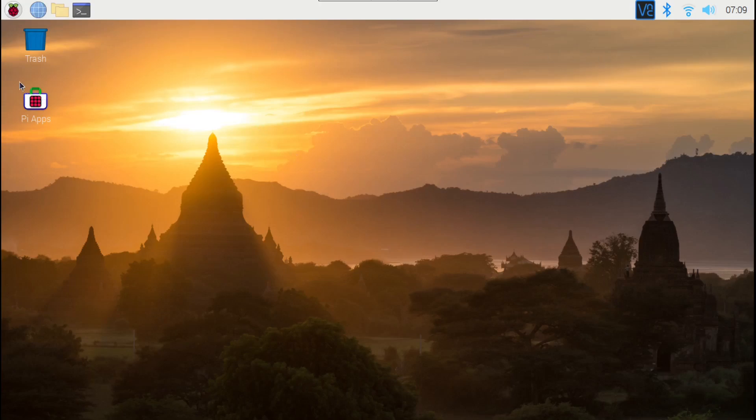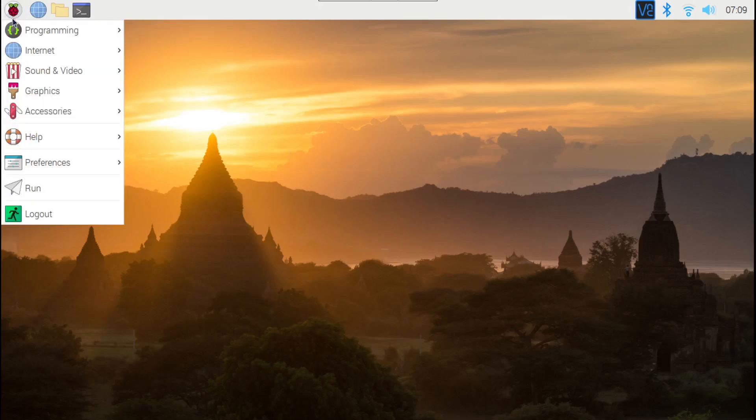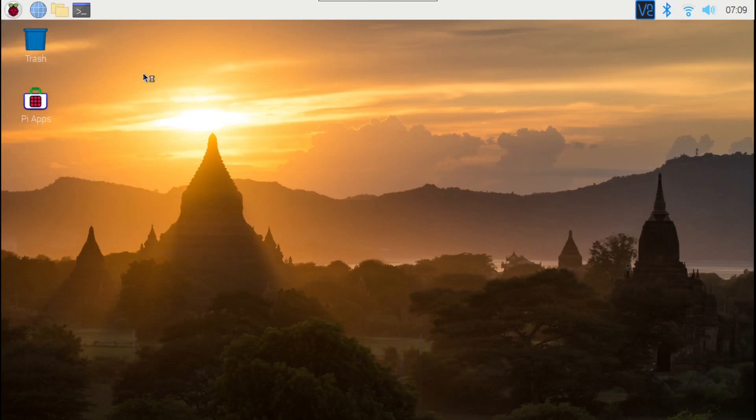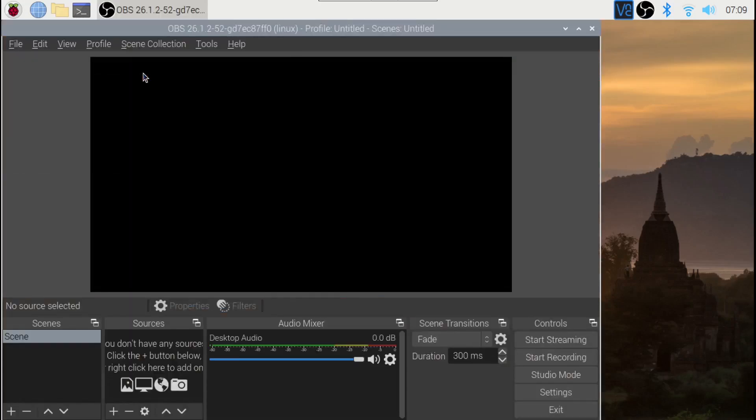First, we need to launch OBS Studio. We can launch it by clicking on the application icon here, then clicking on Sound and Video and then clicking on OBS Studio. You might have to finish the initial setup first. Let me maximize it.